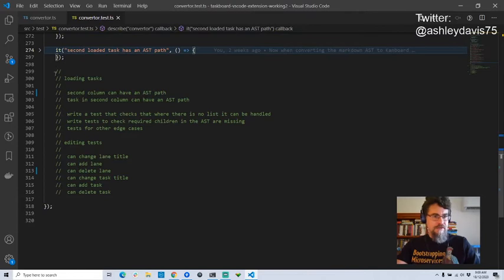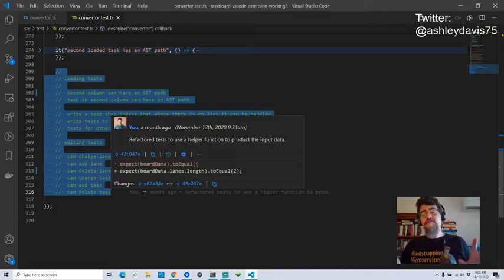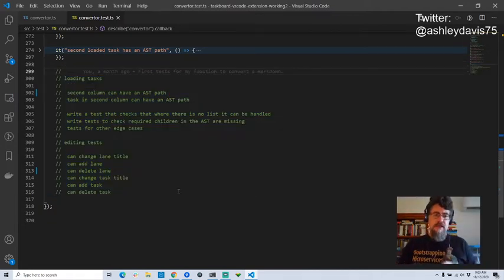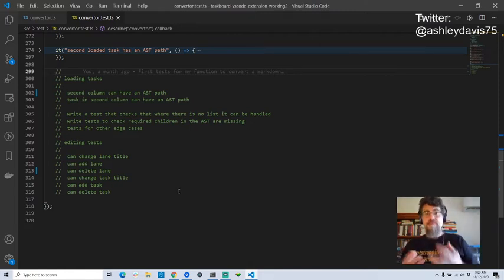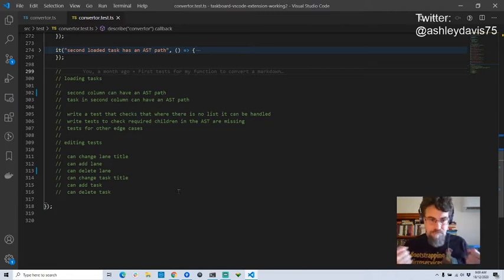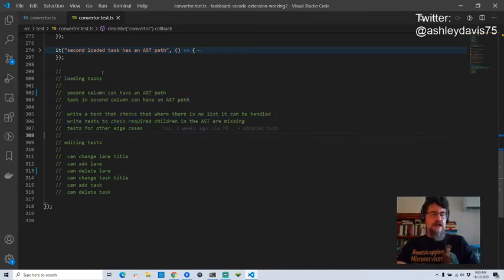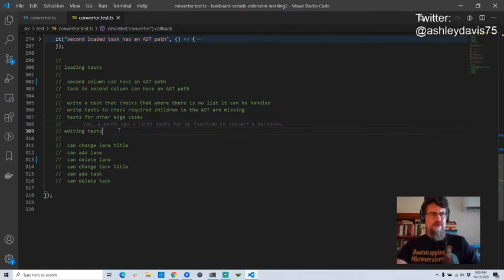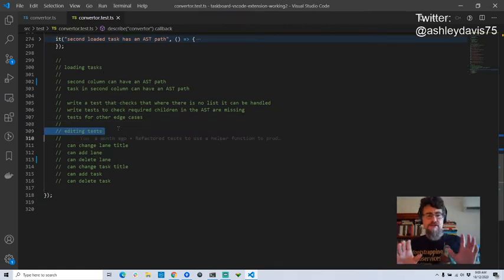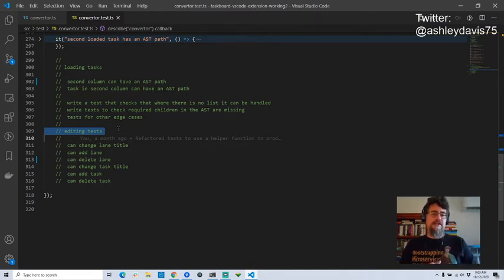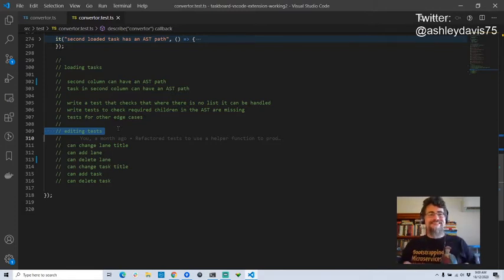I've got a to-do list at the bottom here. These are the tests that I still want to write to complete not just this function, but the full capabilities of being able to get from Markdown to Kanban board data and back again. I'm almost finished the tests for loading tasks — I've just got a couple more edge cases that I may not even worry about today. What I really want to get to is probably a new function for updating the existing Markdown abstract syntax tree with data that's been edited in the Kanban board.